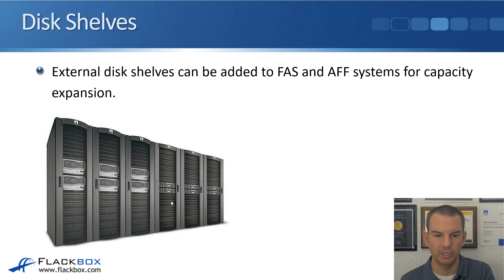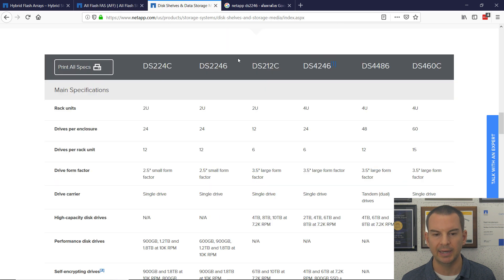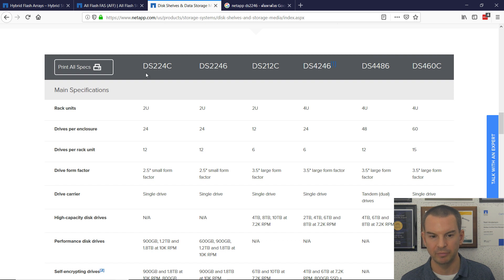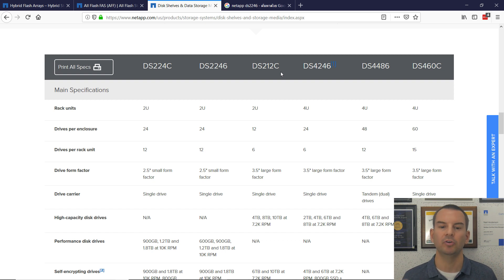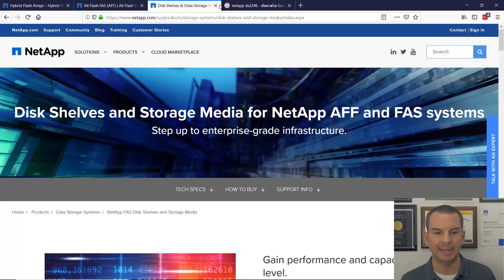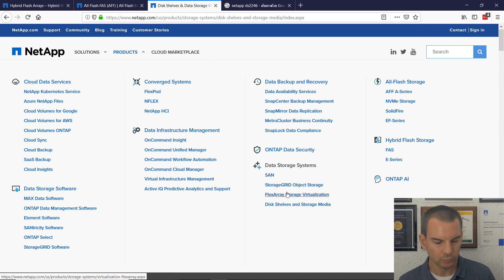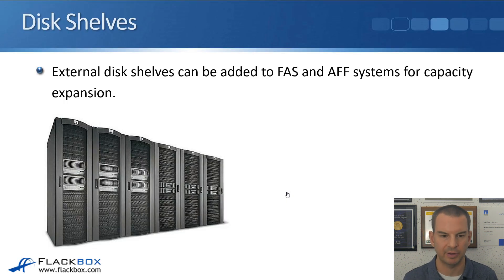To find information about disk shelves, go back to the NetApp website. You can see the different models of disk shelves and find out what kind of disks they support, the maximum capacity, and so on. To find that information, go to Products on netapp.com — disk shelves and storage media is listed there.